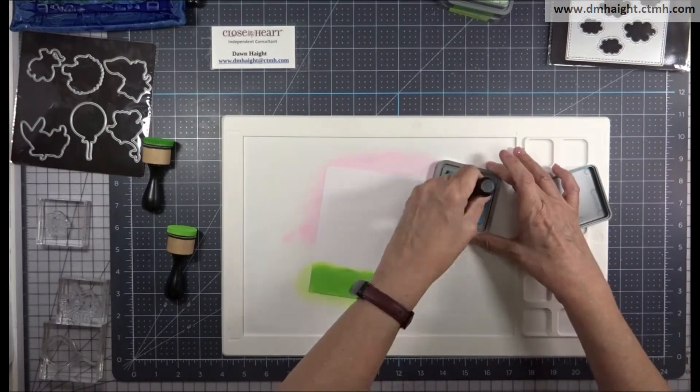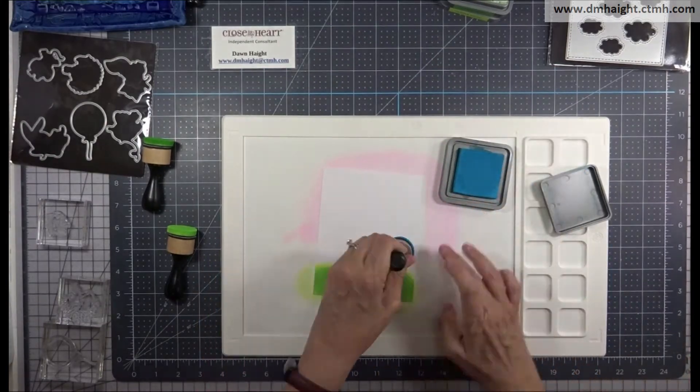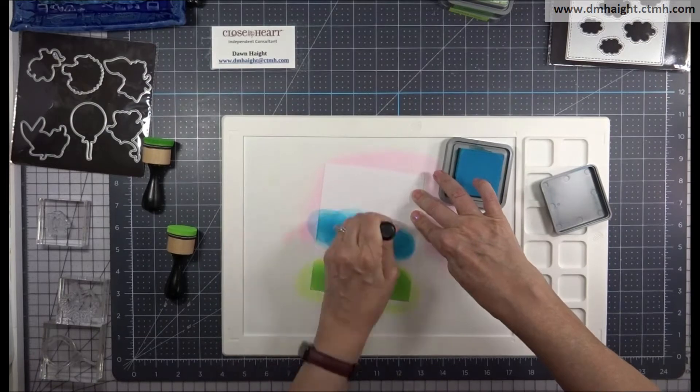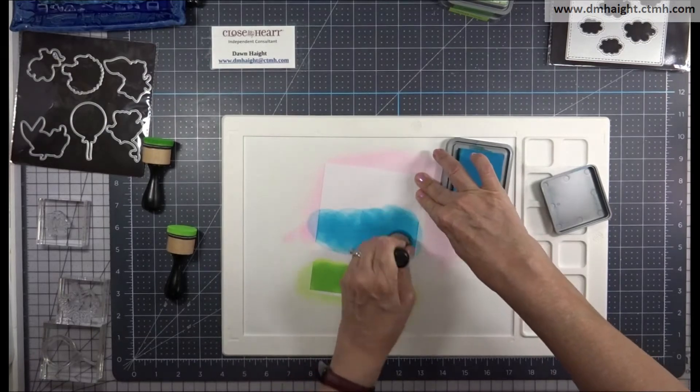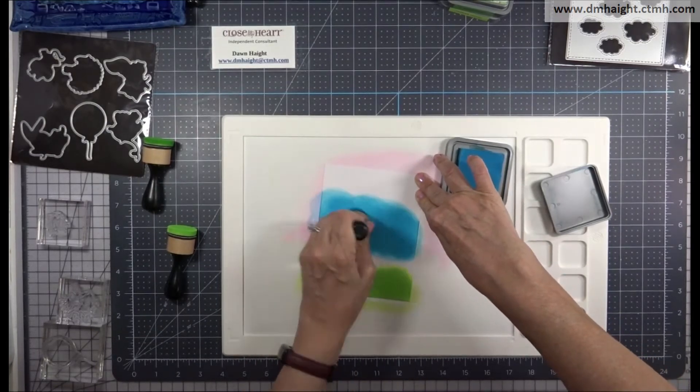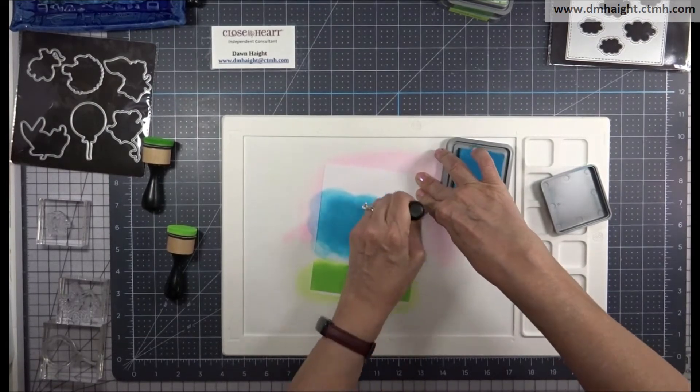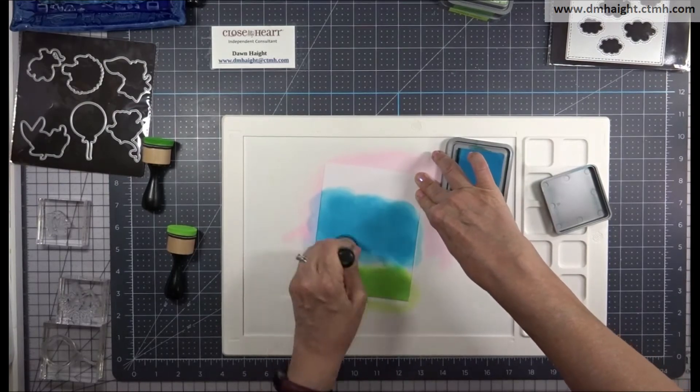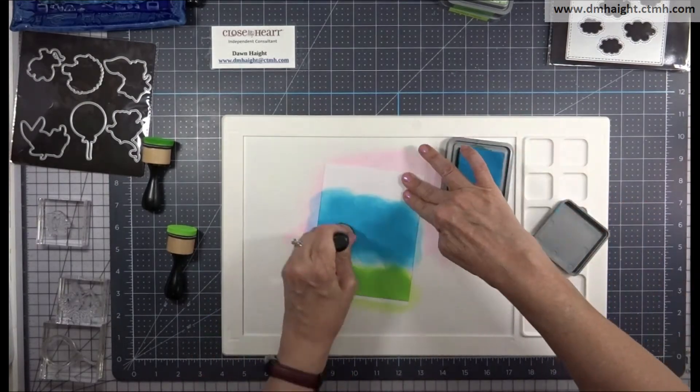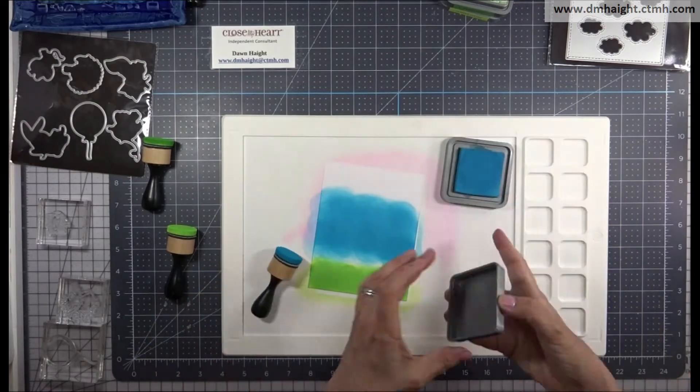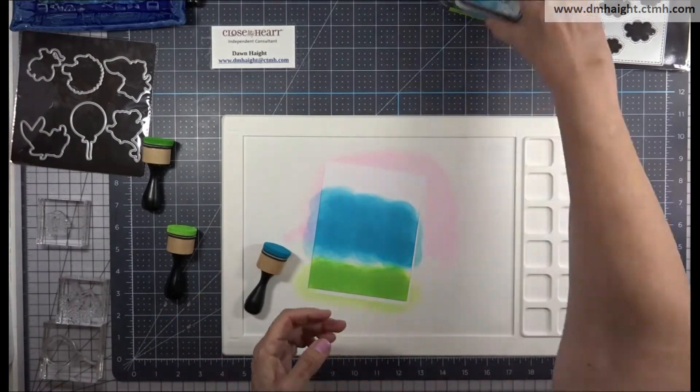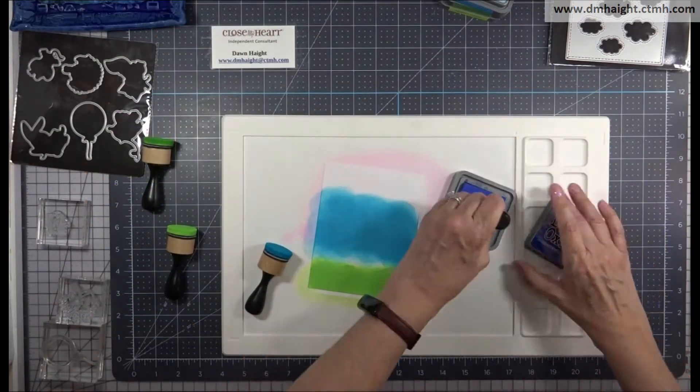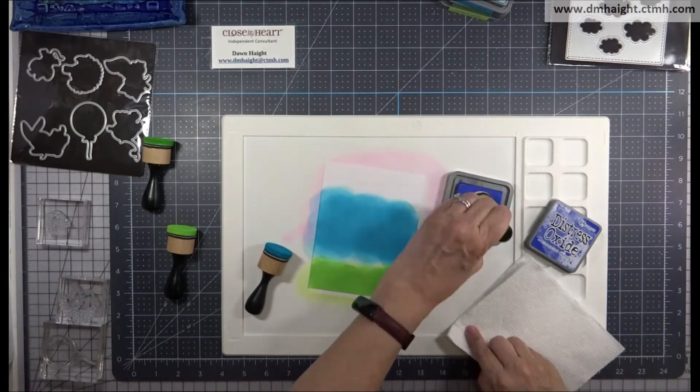And then I'm going to go in with Mermaid Lagoon and I'm going to create a nice large wash on this panel of Mermaid Lagoon. And then I'll go in with some Blueprint Sketch at the top and then I'll blend them all together.